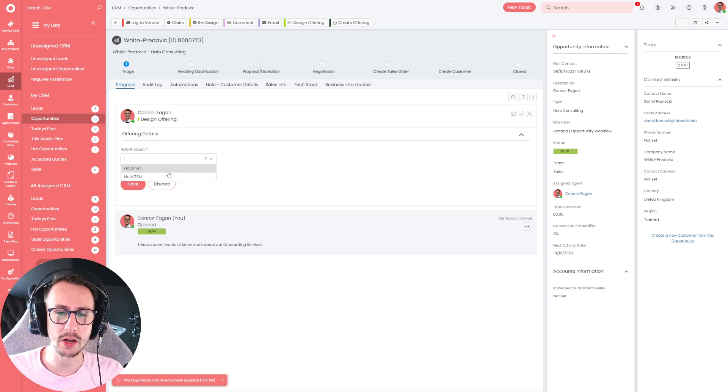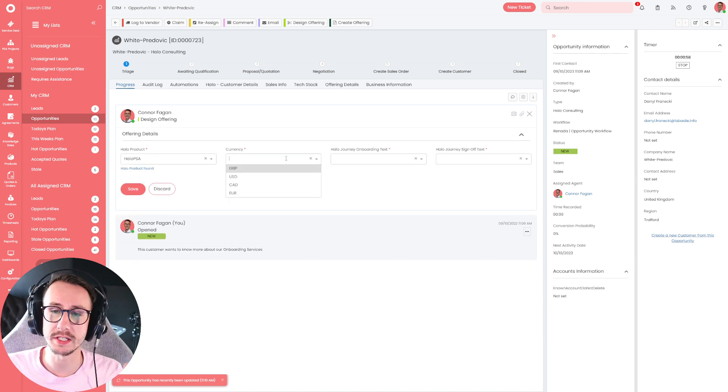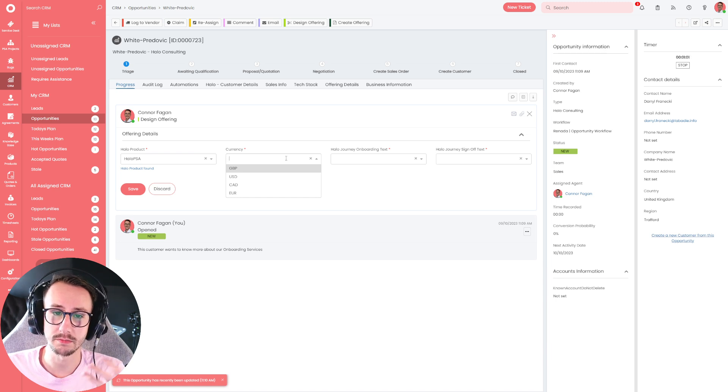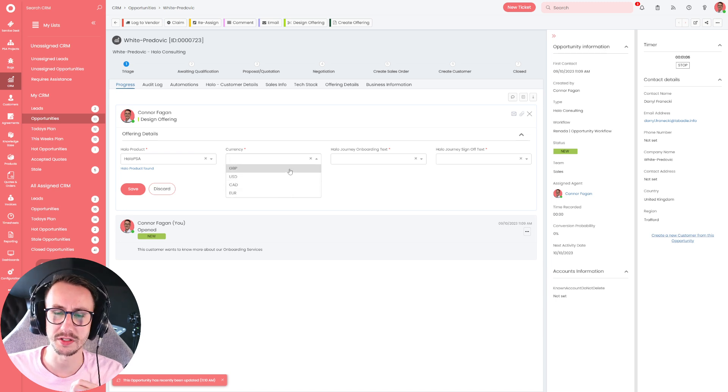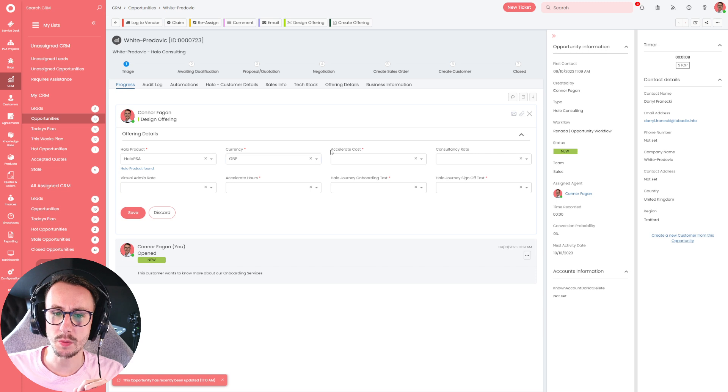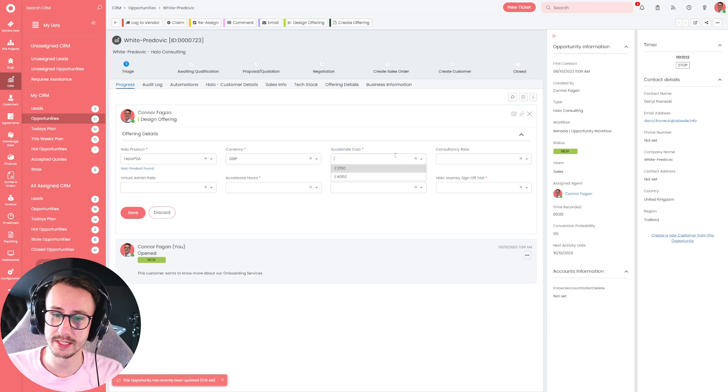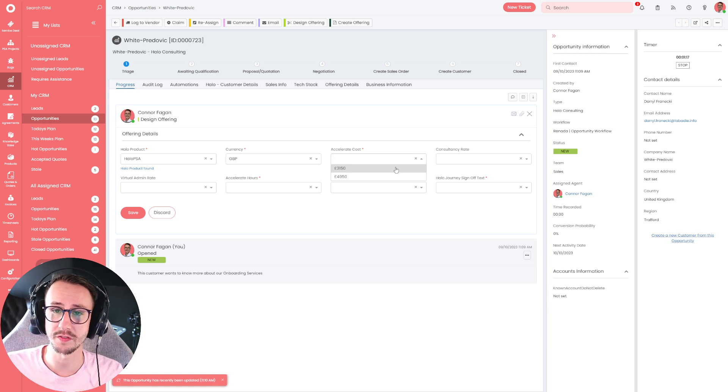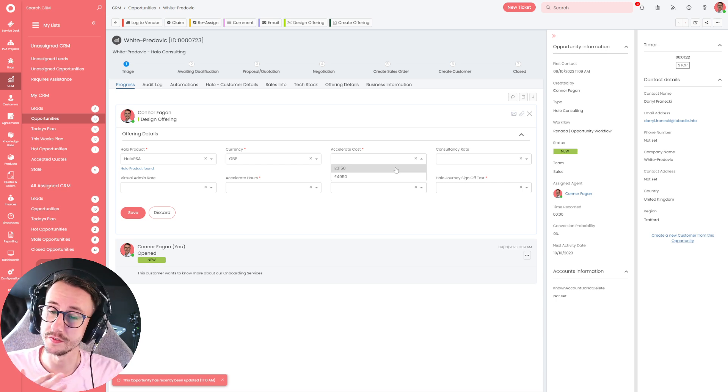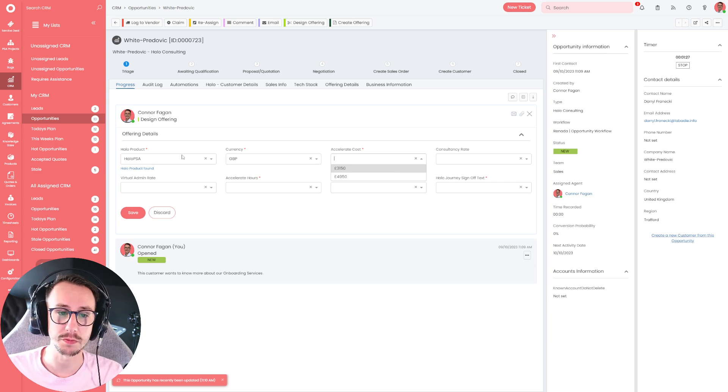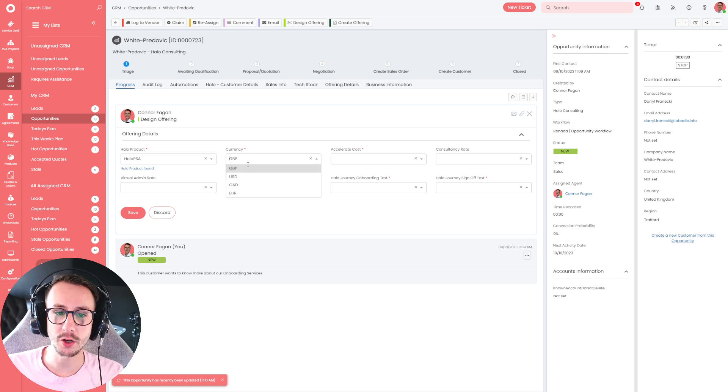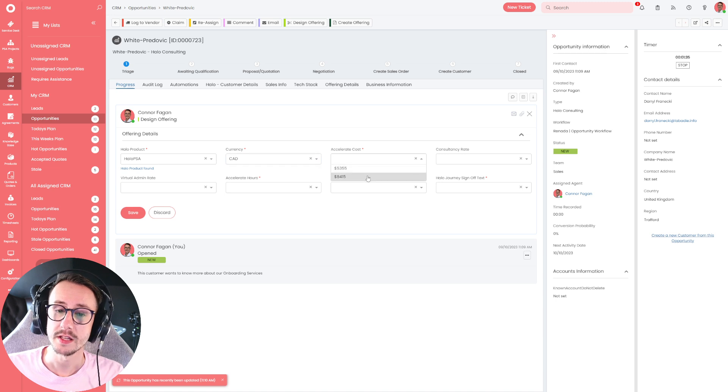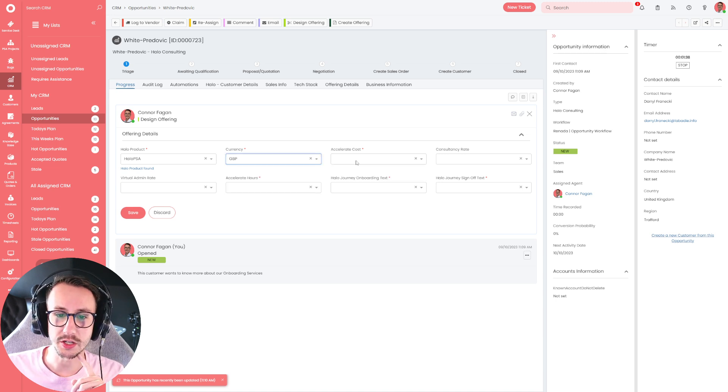So I'm just going to say they want an offering for a Halo PSA offering. And the next thing it asks me is what currency is that going to be in? So we obviously operate internationally. So we have GBP, USD, CAD, and Euro. I'm just going to put today is GBP. Then we have two costings. So we're very transparent with our prices. Our website is currently offline, but we basically sell two packages, a 15 or a 25-hour package. And those packages are fixed cost. It's either 3,150 for 15 hours, or it's 4,950 for 25 hours. And that's the same across both of our packages, basically.